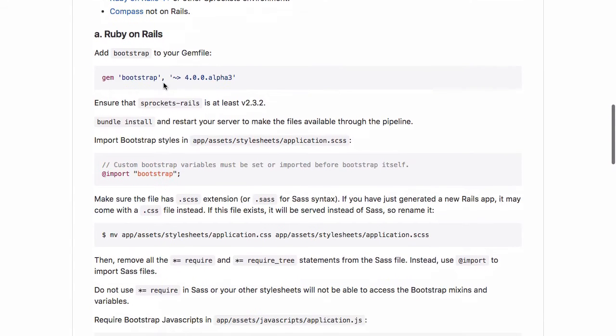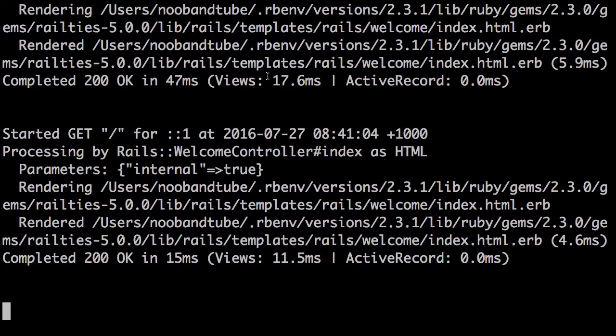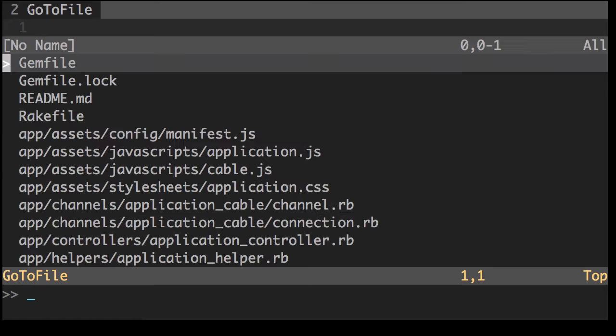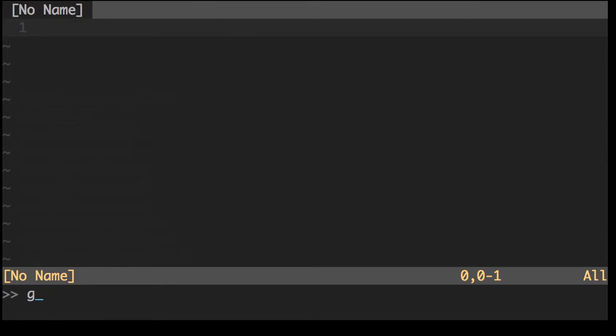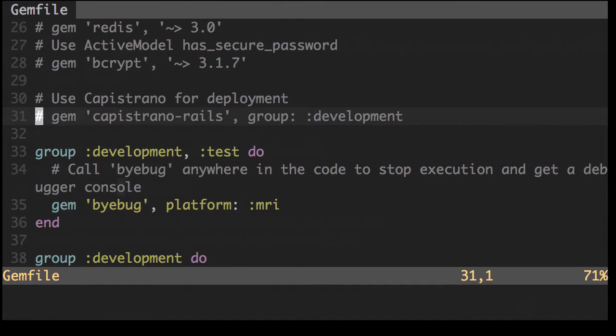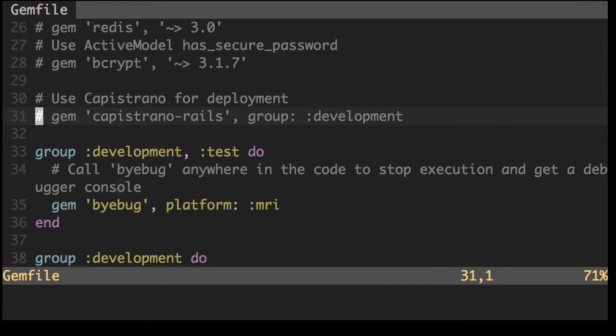Here we have to add the bootstrap gem. Now let's do that in the gem file. Let's put it here.